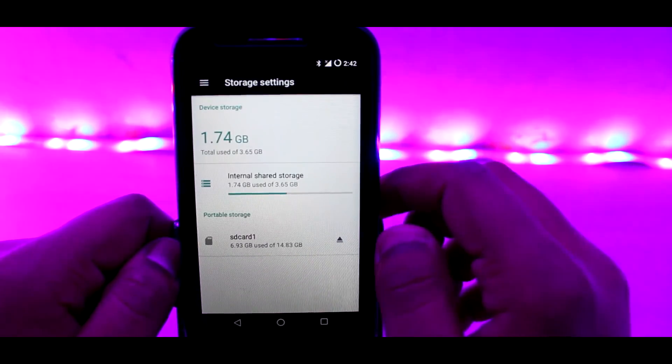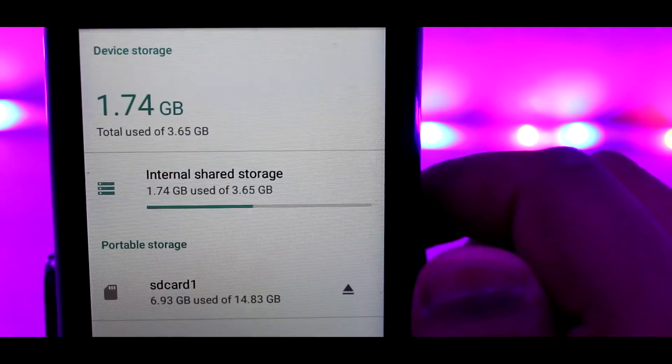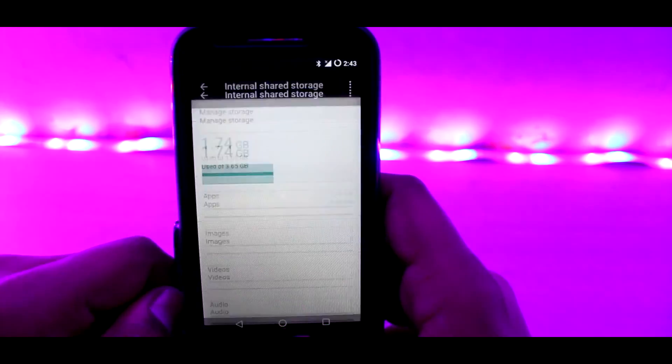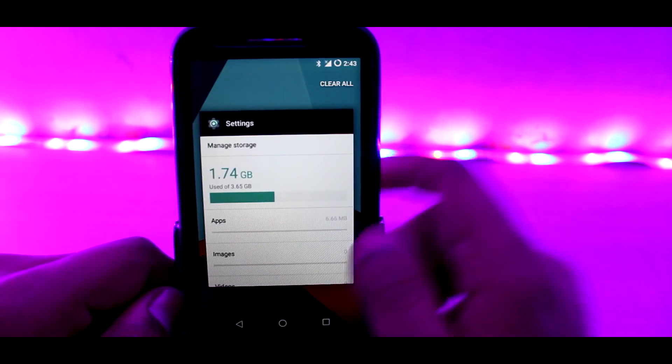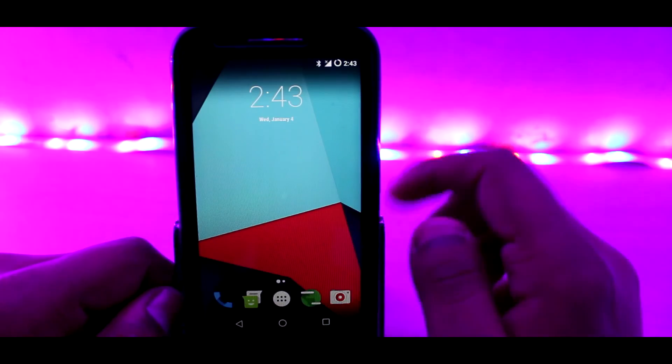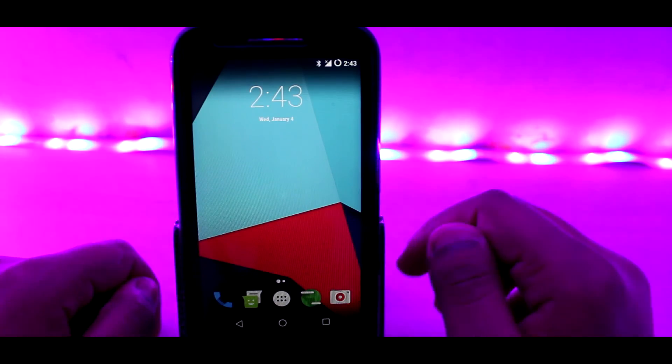So there you have it guys, the small walkthrough and simple installation guide of Lineage OS on Moto E first generation. If you did enjoy it, be sure to smash the like button down below. With that being said, I'm Underboy Geek Expert and I'm signing out.